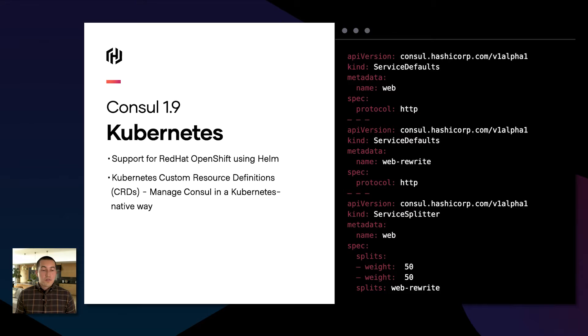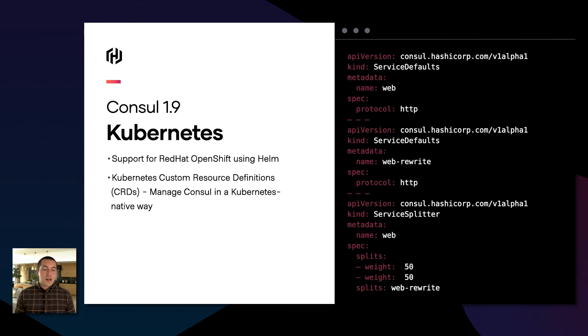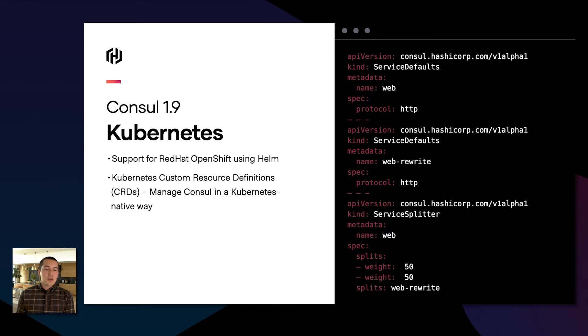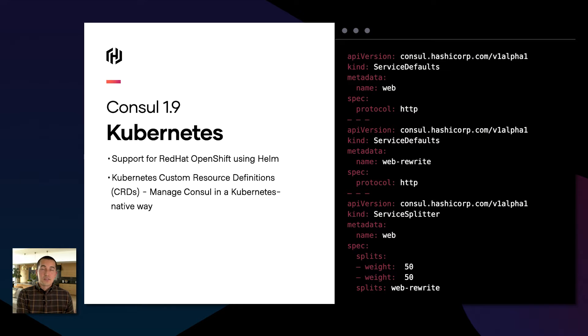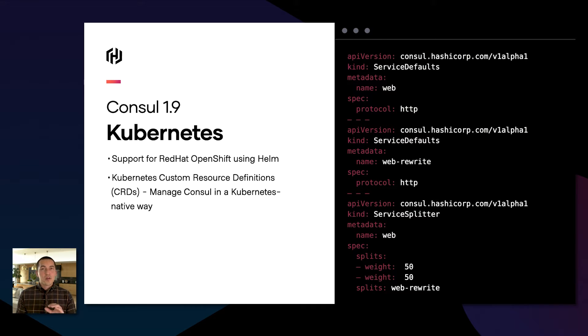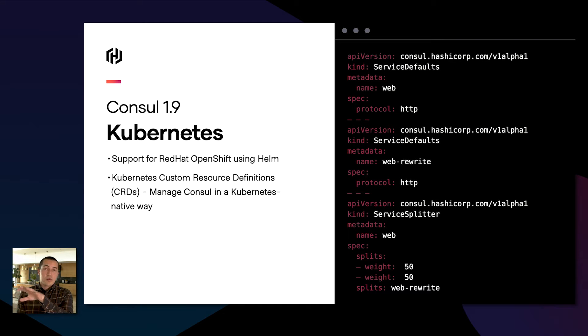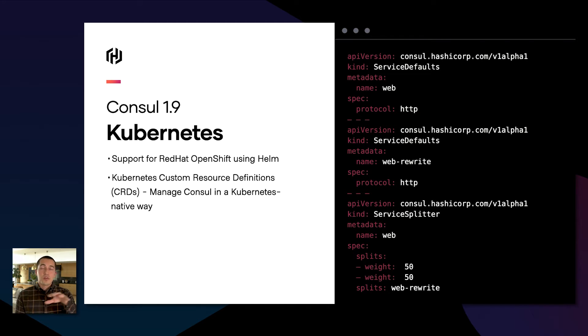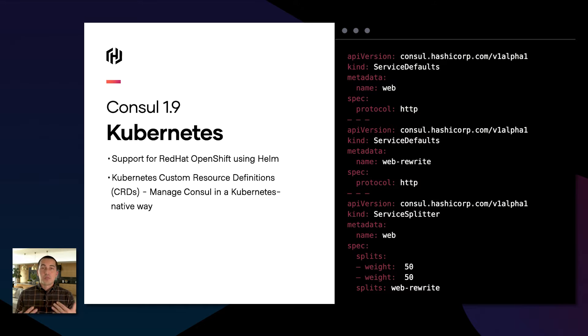First, we introduced much richer Kubernetes integration. Console 1.9 lets you configure the service mesh capabilities of Console using Kubernetes CRDs or custom resource definitions. This feels like a very kube native experience where you can mix in Console resources as YAML directly with your other application resources and deploy them using your standard Kubernetes tooling.